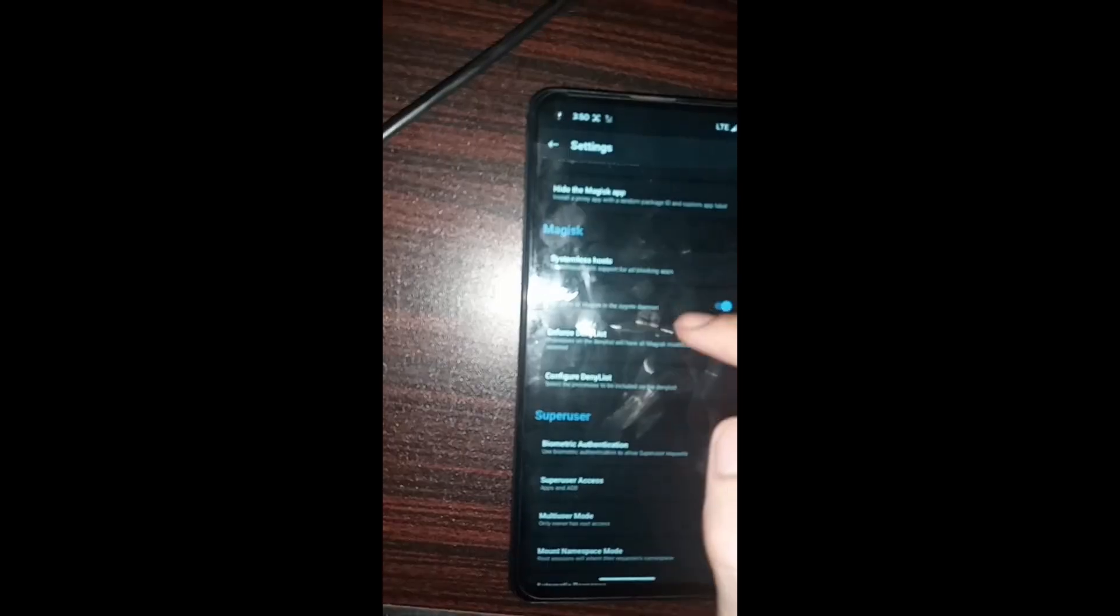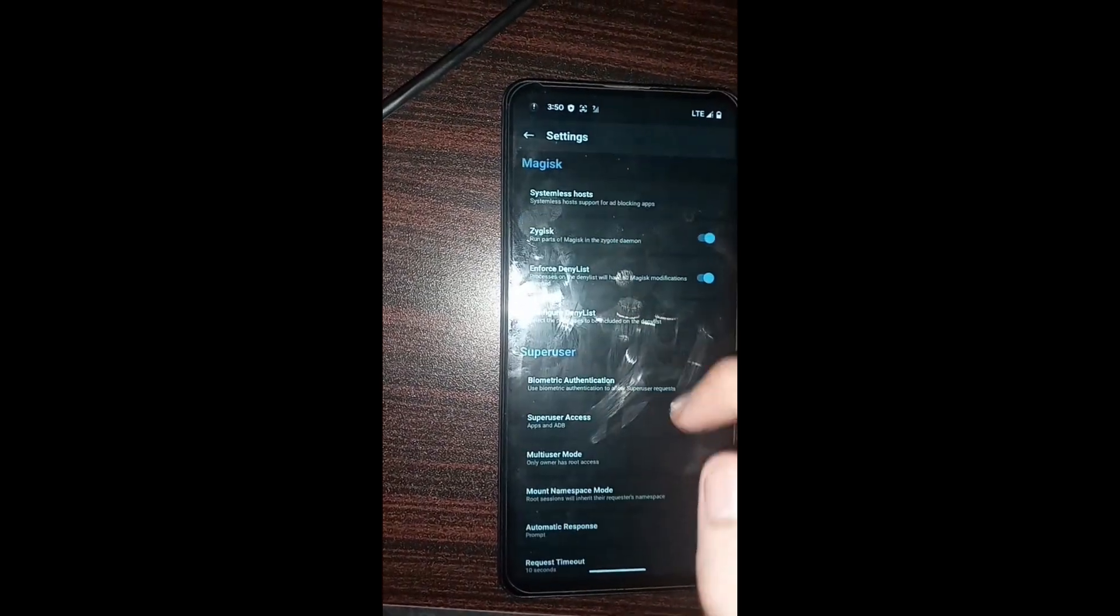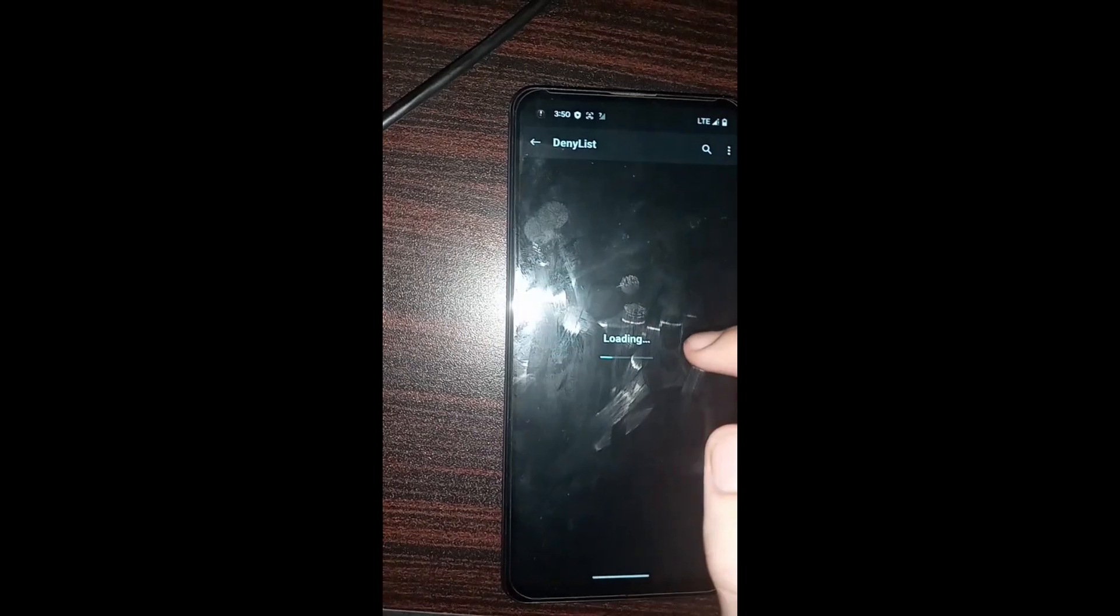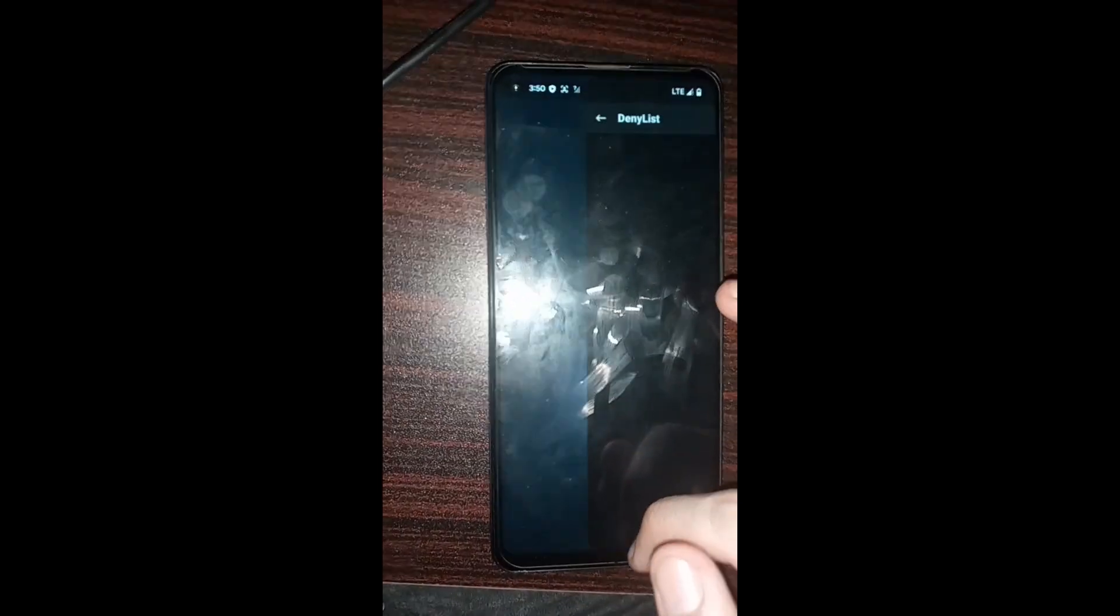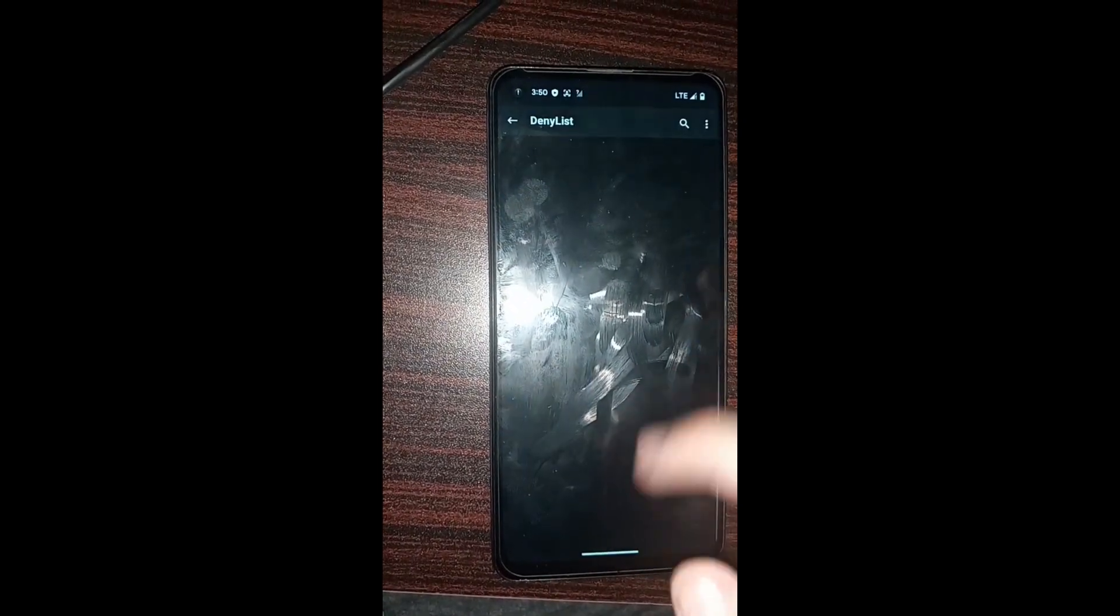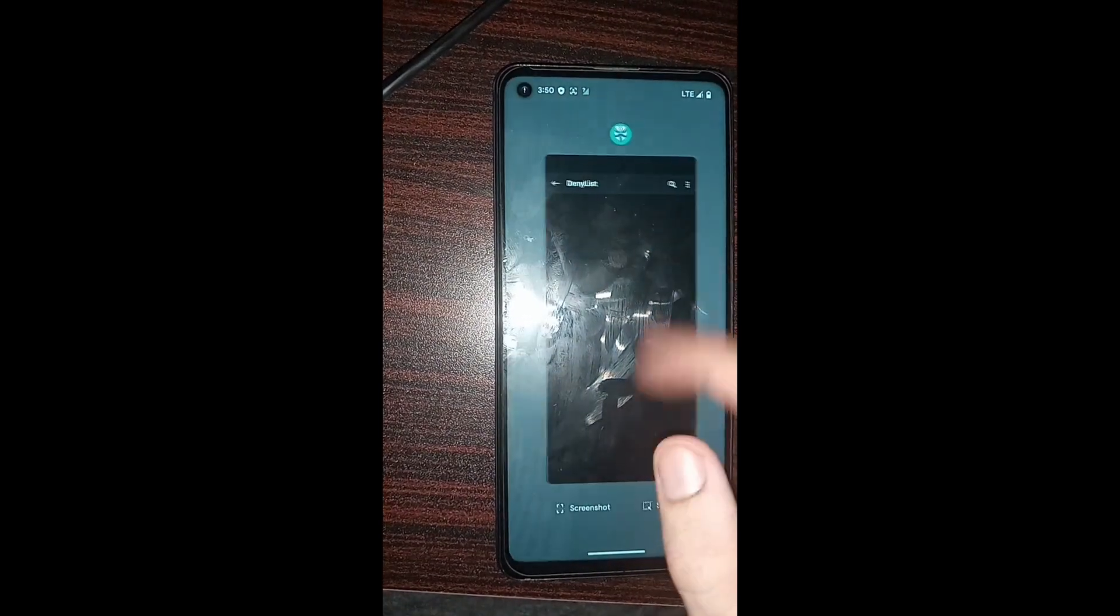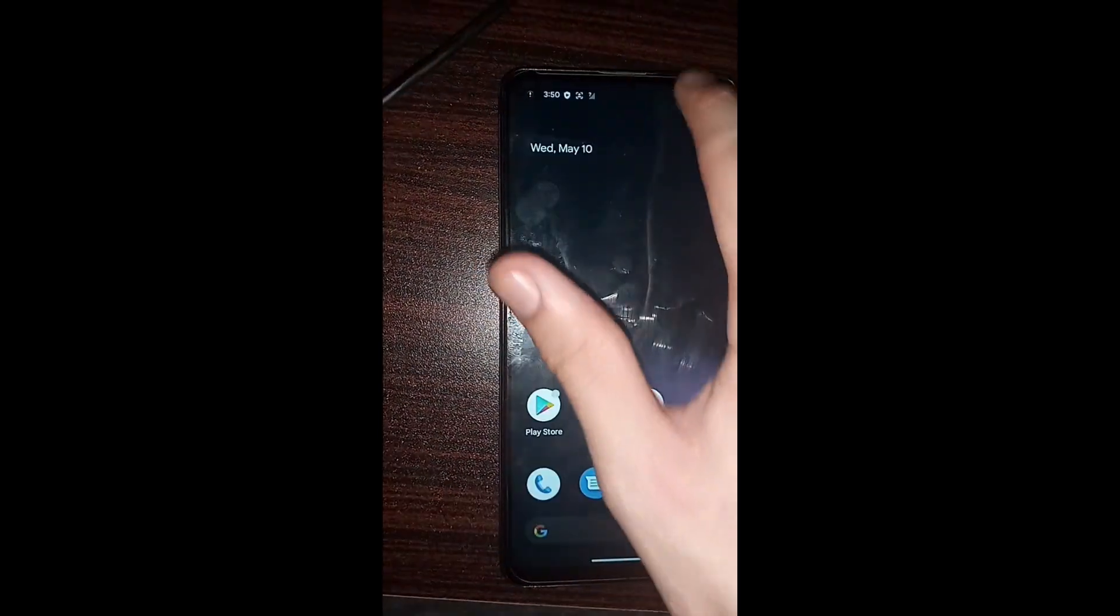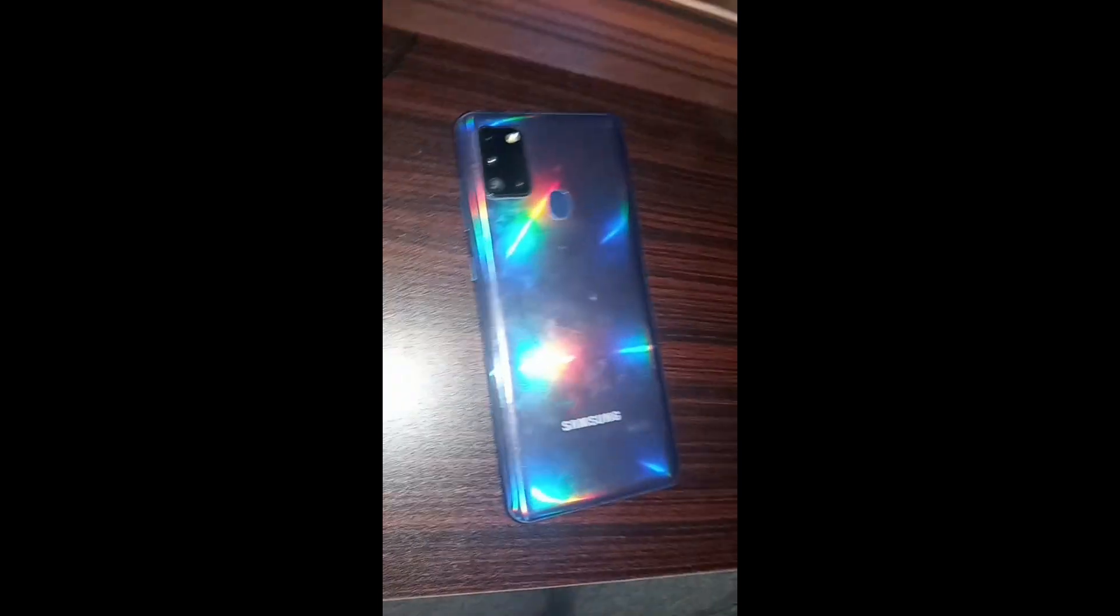Everything works perfectly fine - the Zygisk and everything, the deny list, enforce deny list, everything works fine. If you understand this video, consider subscribing to this channel. I'll see you in the next video.